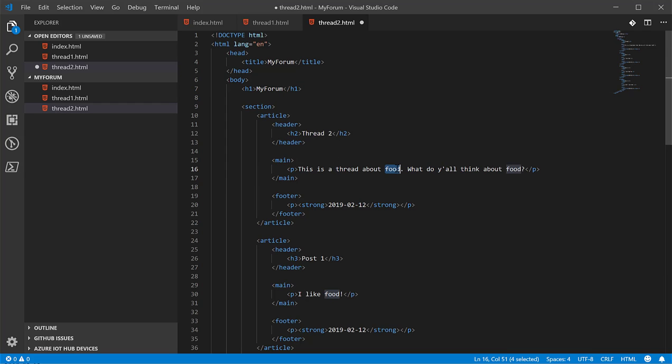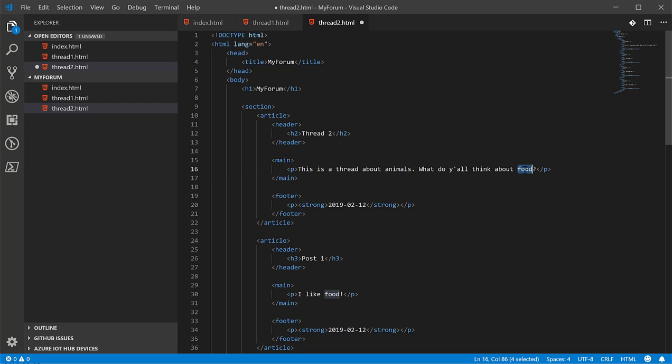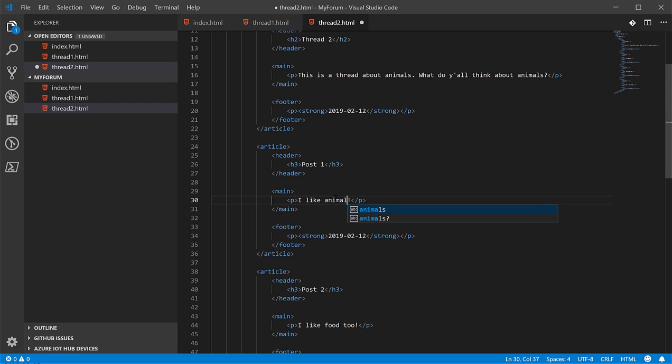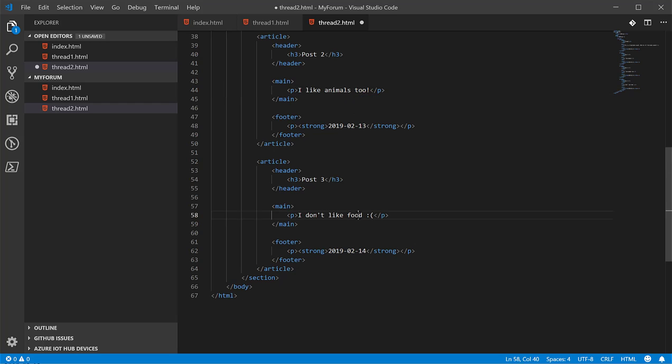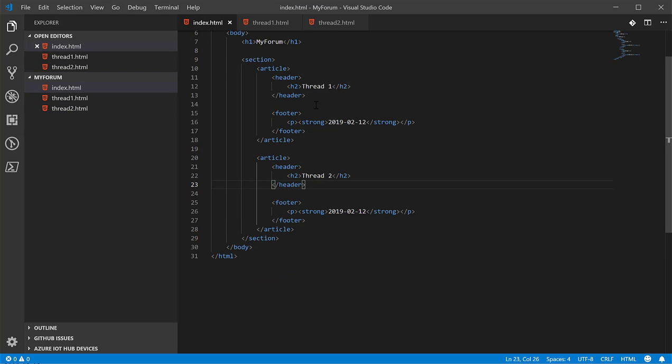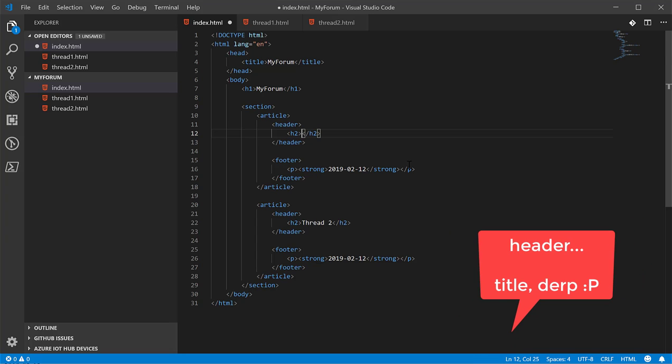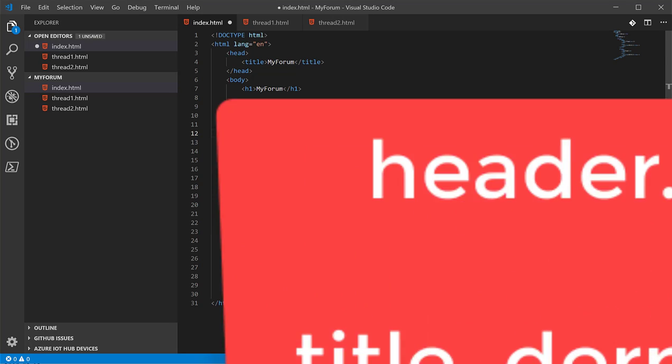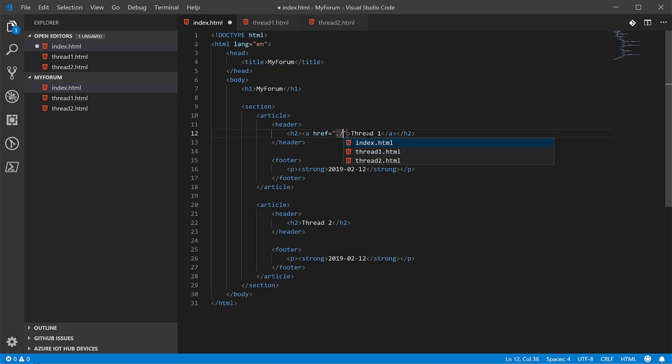And we'll make animals. What do y'all think about animals? Change the information in here so it's a little bit different. Now, we're going to actually wrap the entire, let's just do the title. We're going to wrap the header in an anchor tag. Next, we're going to assign the href attribute to thread one. And we'll do the same thing for thread two.